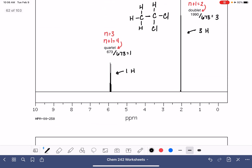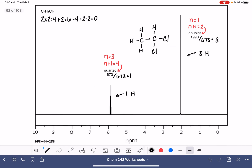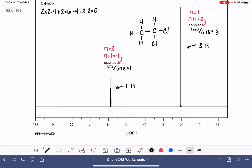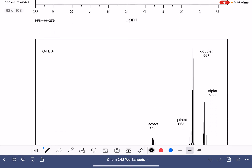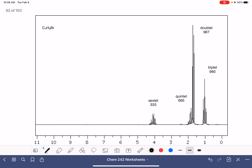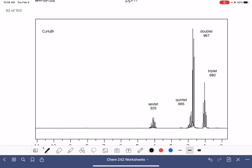Notice that we haven't had to pay any attention to chemical shift at all to figure this stuff out — it hasn't been necessary yet. It's not always going to be unnecessary, but in this case it is. For our next molecule, C₄H₉Br: 4 times 2 is 8, plus 2 is 10, minus the 9 hydrogens and the 1 bromine, giving another HDI of 0.